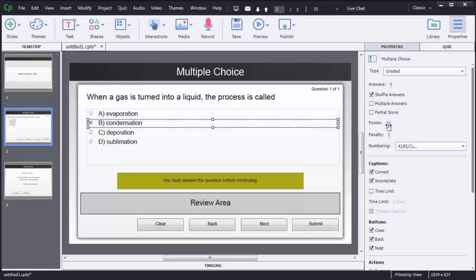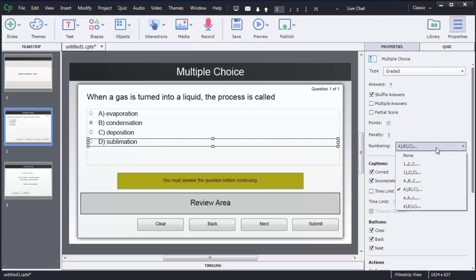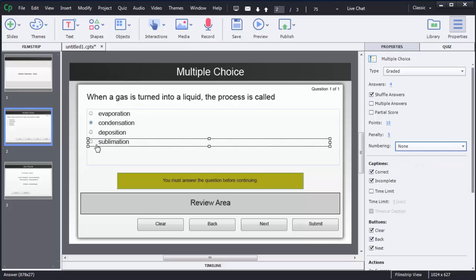If you want to provide negative marking for this question, there is an option called Penalty where you can specify the negative marks. If you want to change the numbering style of the options — right now capital letters A, B, C, D are shown — you can change them to numbers or Roman numerals using the Numbering option. If you don't want to show any letters or numbers, you can choose None and the letters will be removed. The multiple choice question is now added on the screen.